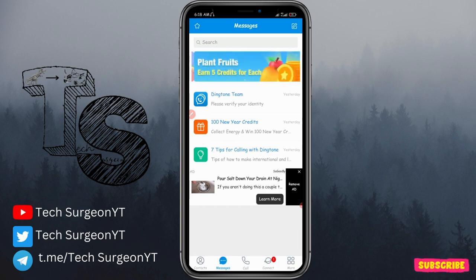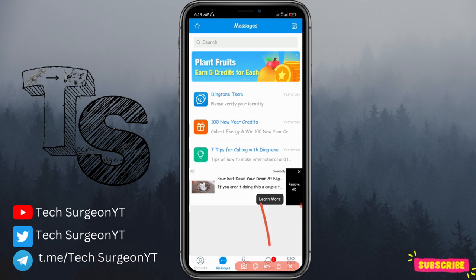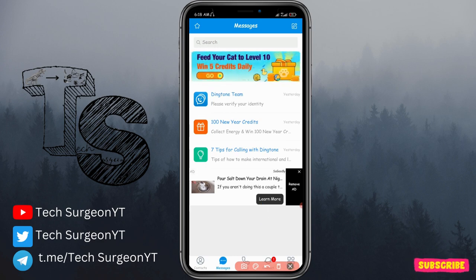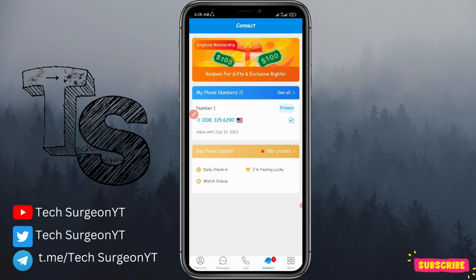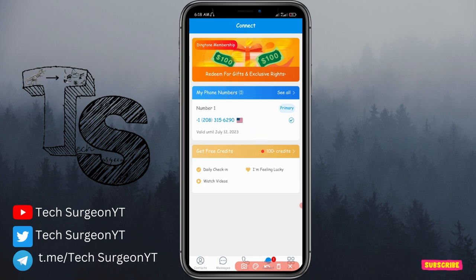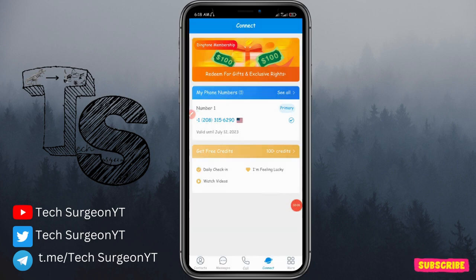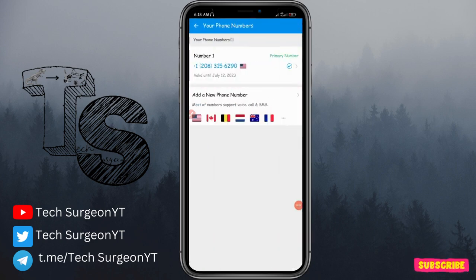To get your phone number, come to the Connect tab at the bottom of the screen and tap on Connect. You can see my own phone number right here — I have one phone number active and it is a US phone number. To get your own phone number, tap on the Phone Numbers blue bar.